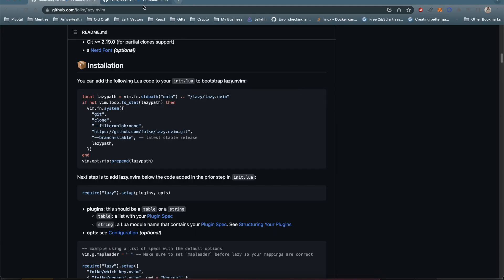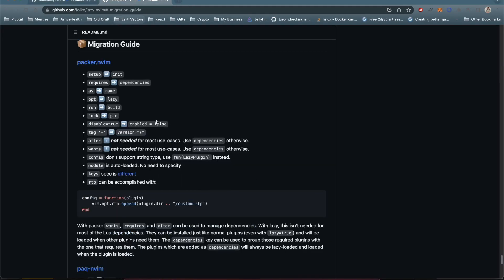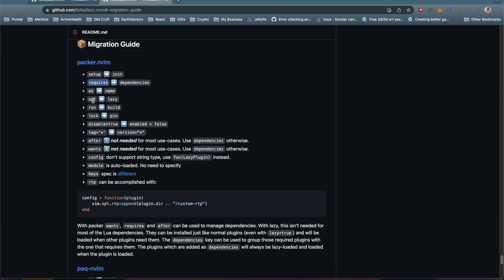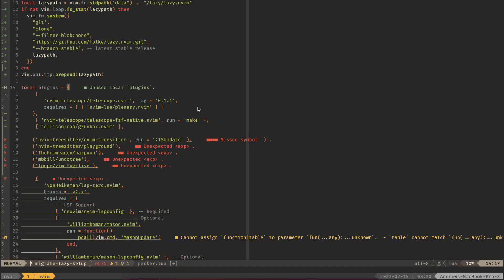If we look over here in our setup, we need to swap setup to being init, requires to dependencies and all these other ones. So go through this list and check your packer config and migrate all these. For us I think I only have three of them: the requires and the opt and the run to build. So let's make those changes real quick.